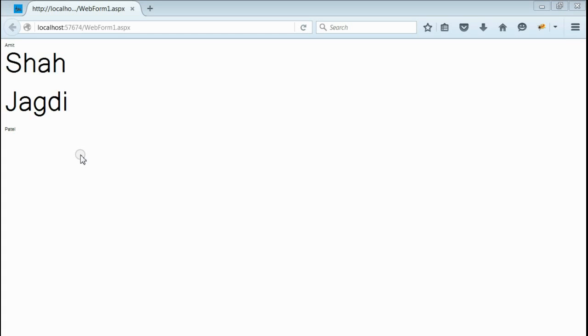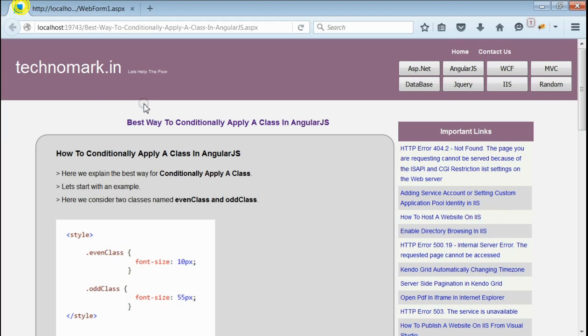So, here we are able to conditionally apply a class in AngularJS. Thank you guys for watching this video. Please visit Technomark.in for more information.